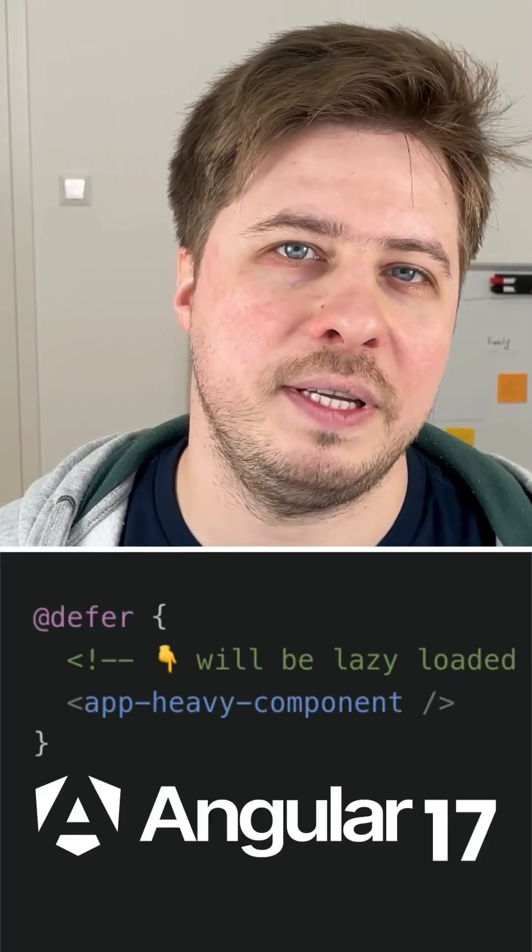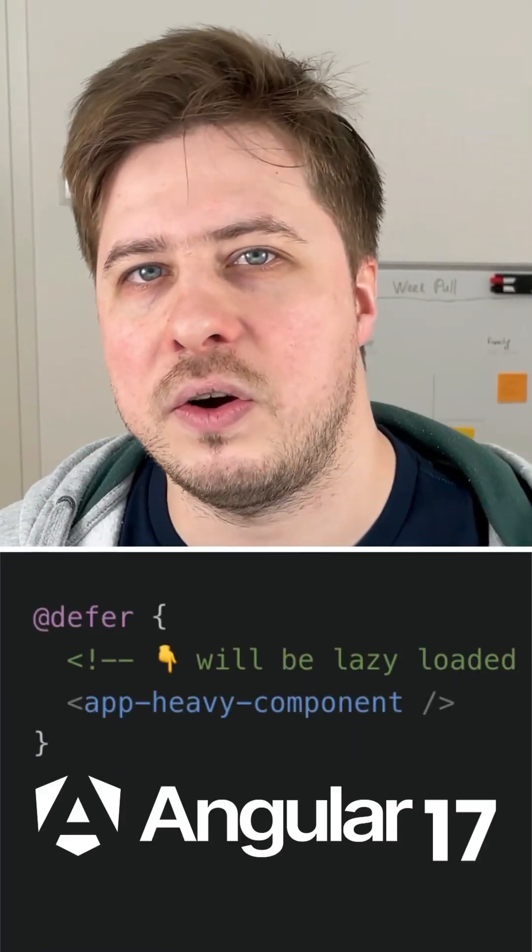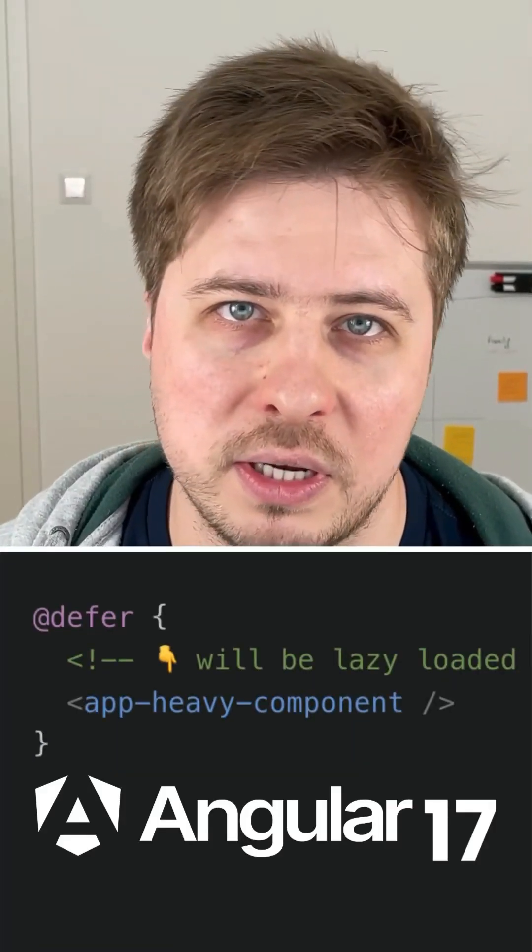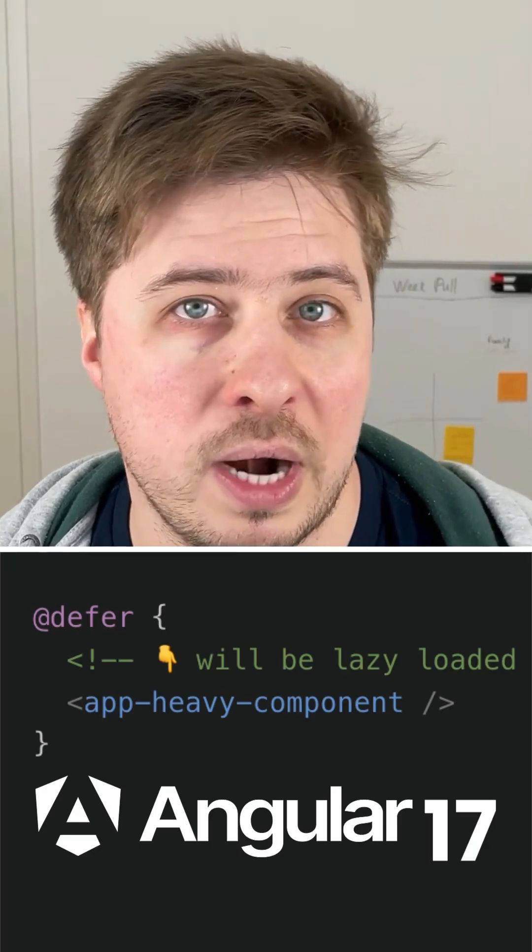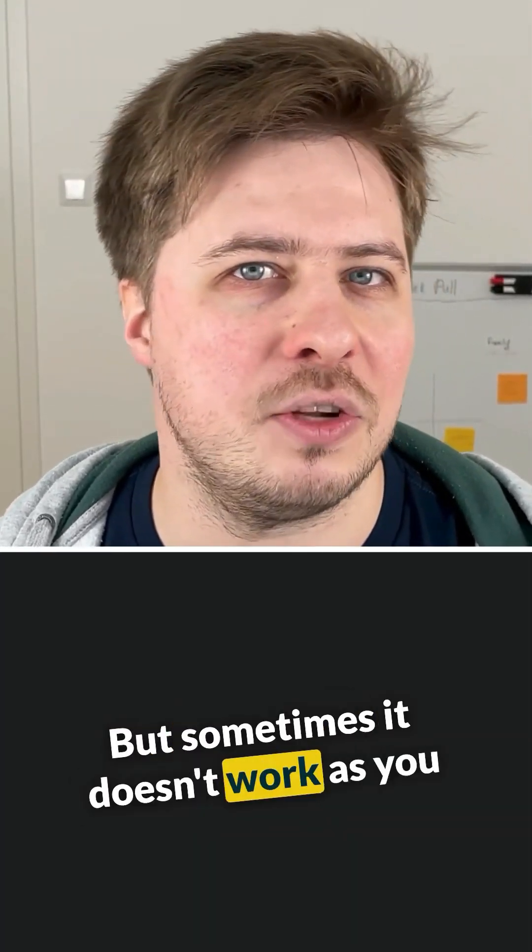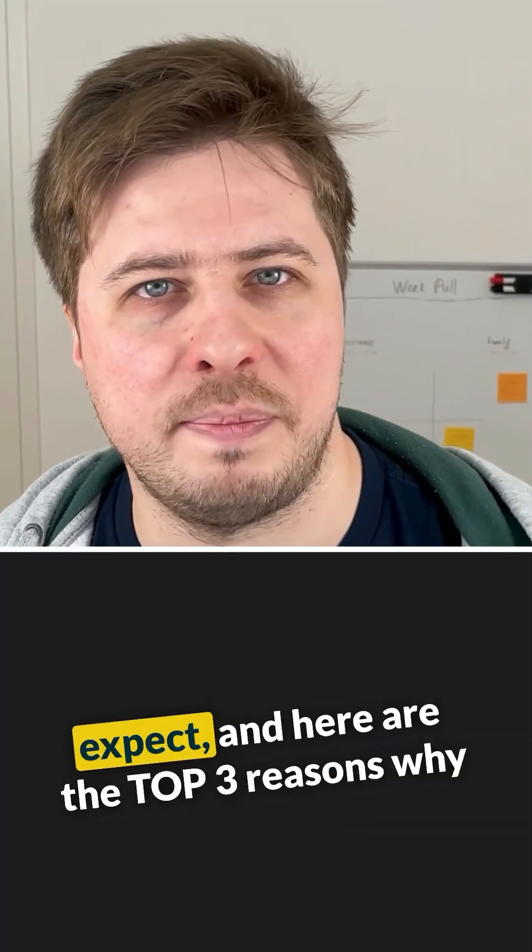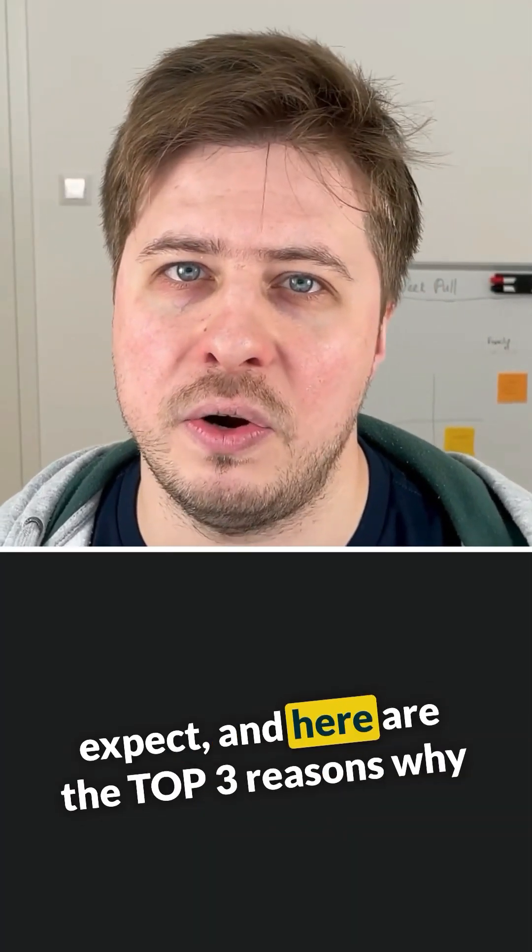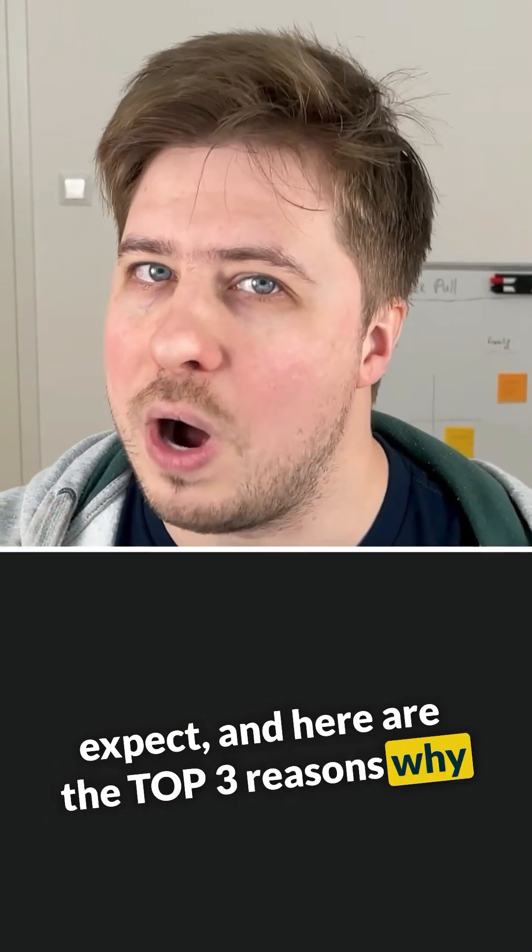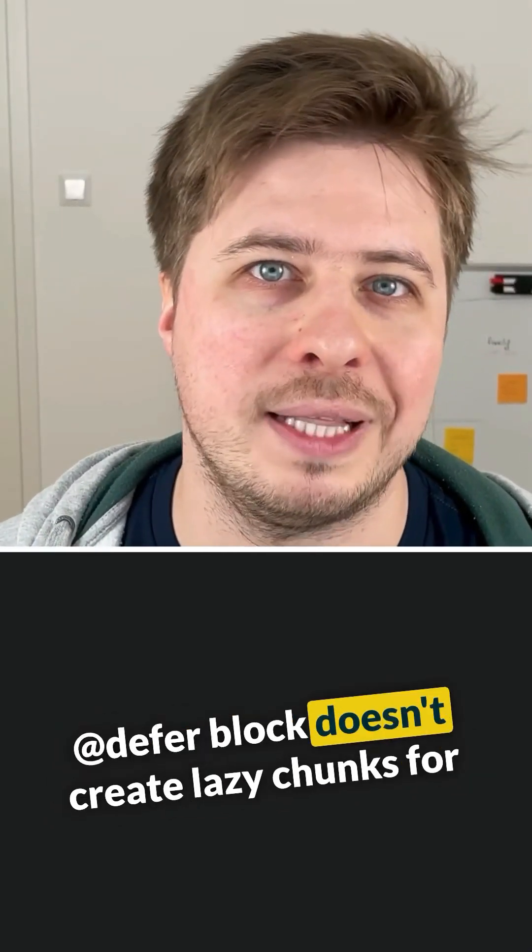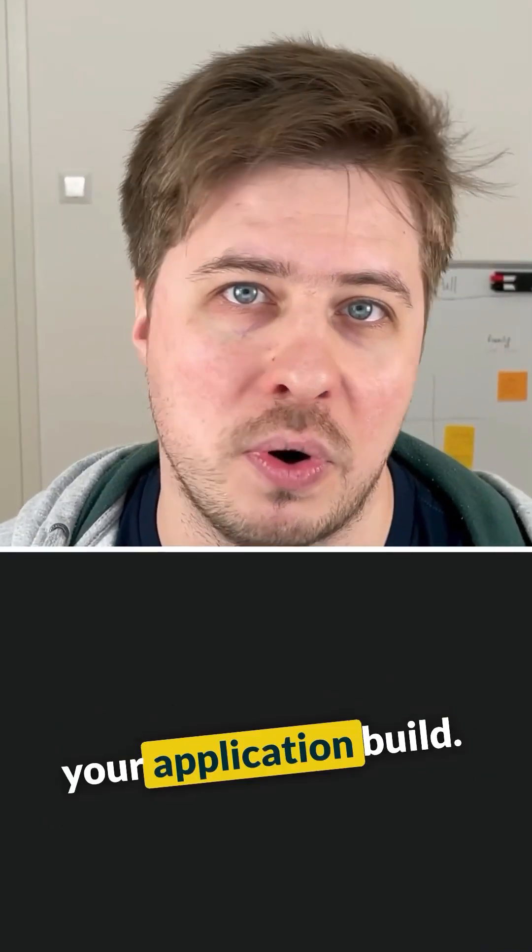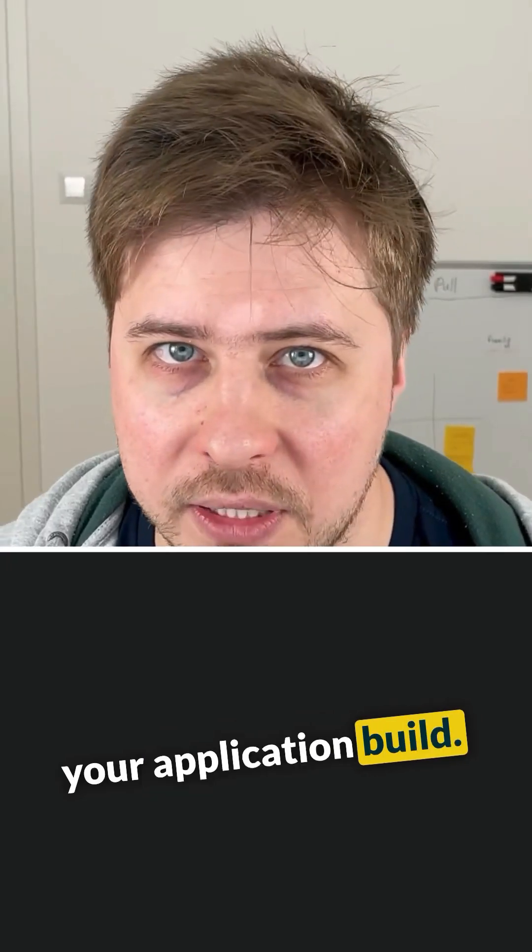Defer block in Angular 17 is another great way to reduce bundle size of your Angular app. But sometimes it doesn't work as you expect, and here are the top 3 reasons why defer block doesn't create lazy chunks for your application build.